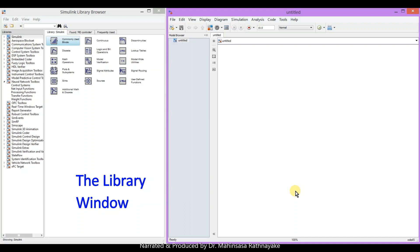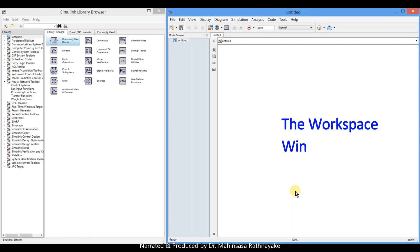The second window is the workspace window. We can model our system using the blocks in the libraries in this window.